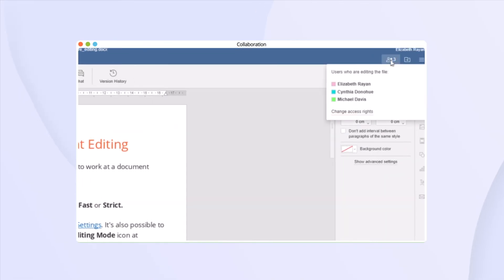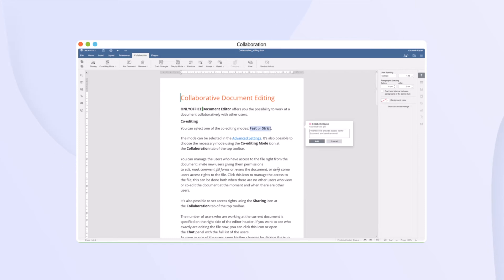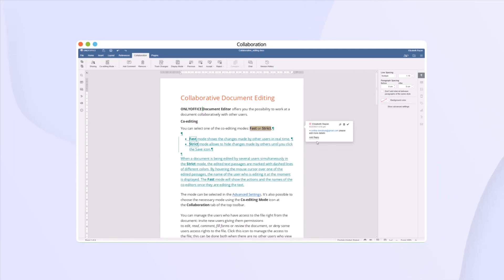Collaborate in real-time. Leave comments with mentions. Review changes.